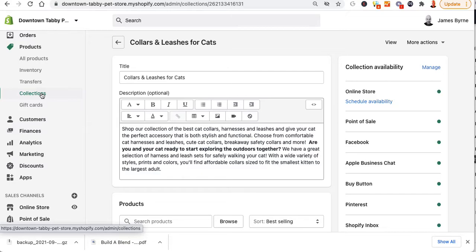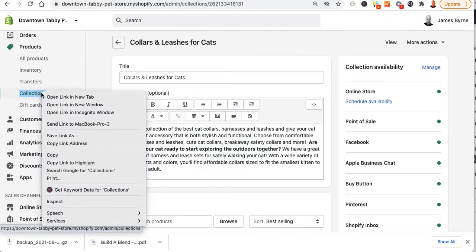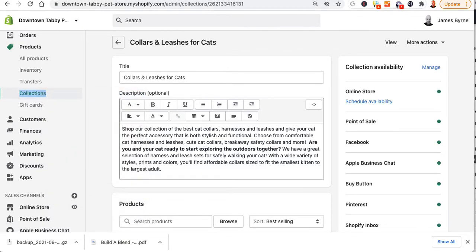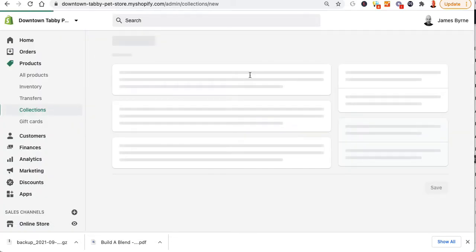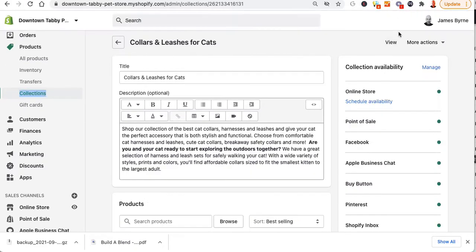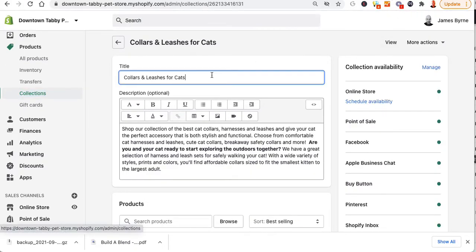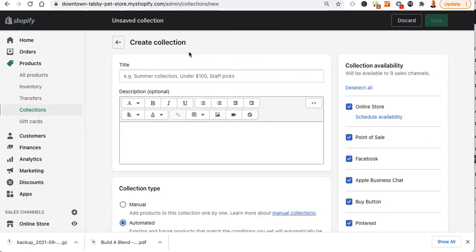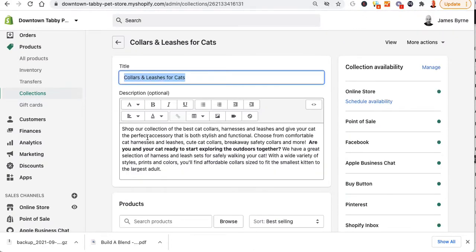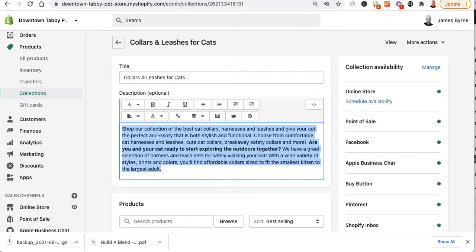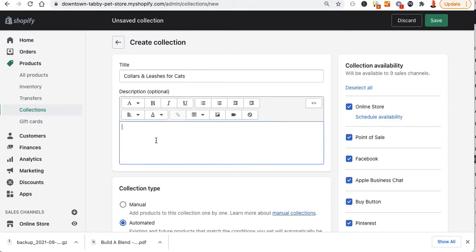I'm going to go to collections again, right-click, open it in a new tab, go over here, click on collections, click on create collection, and then copy the same name, put it here, go back over to the old one, copy all my information, and put it in here.